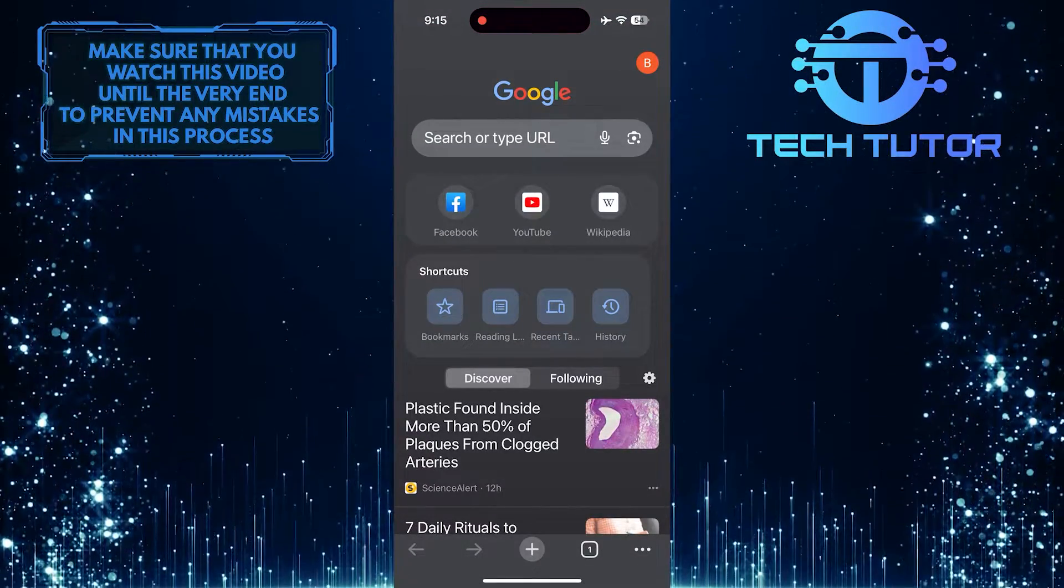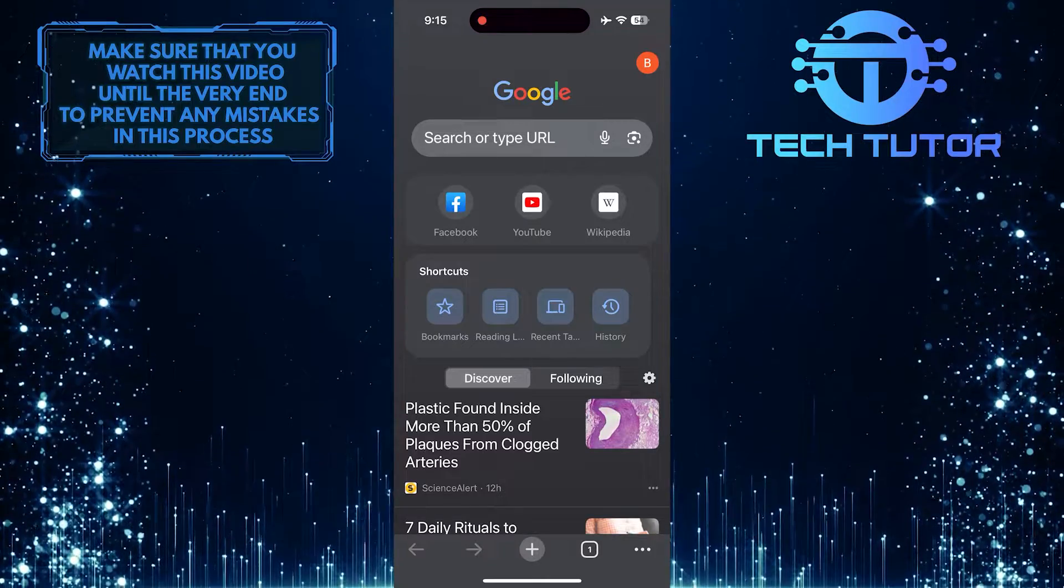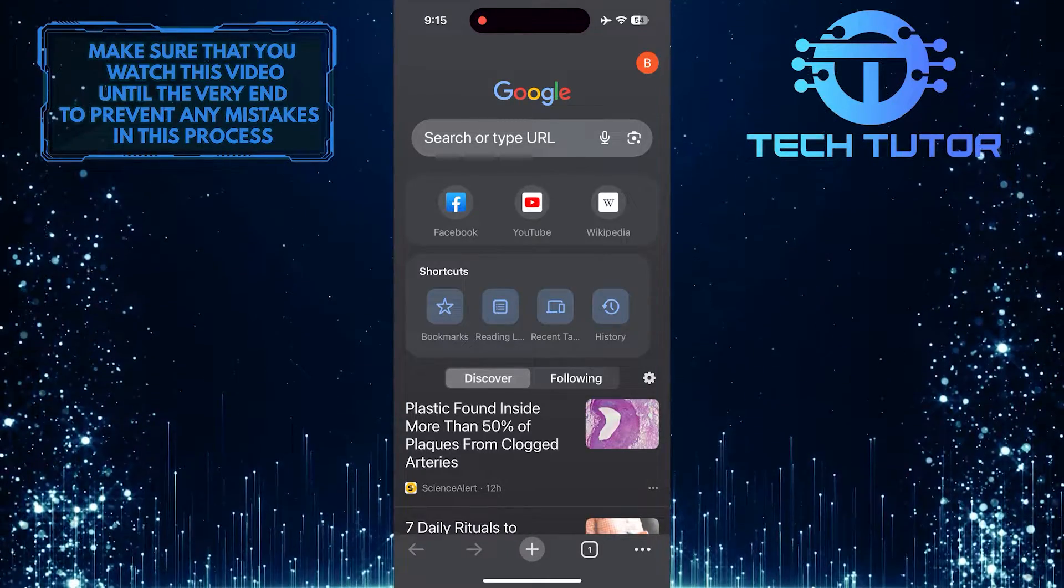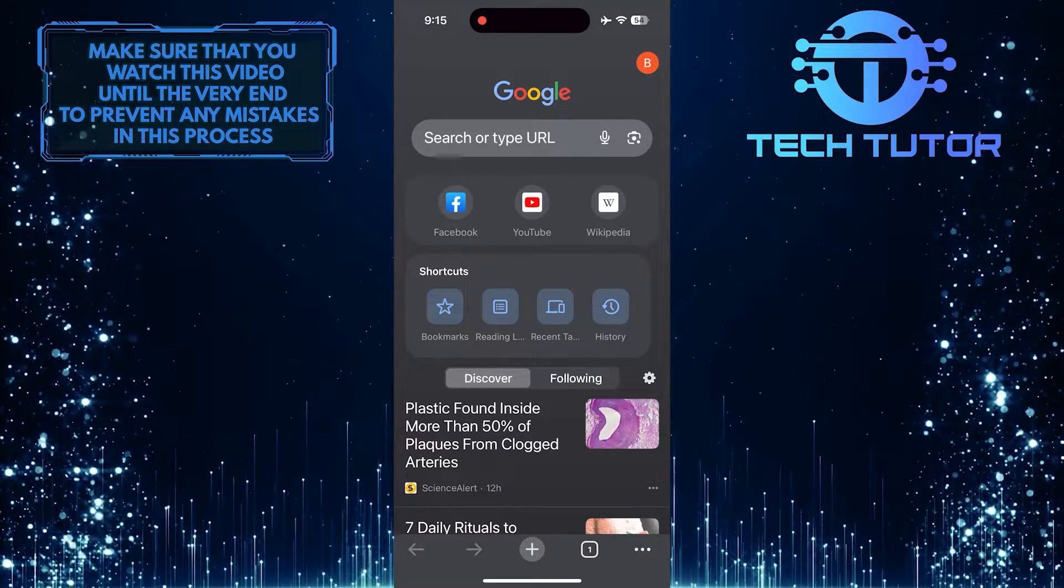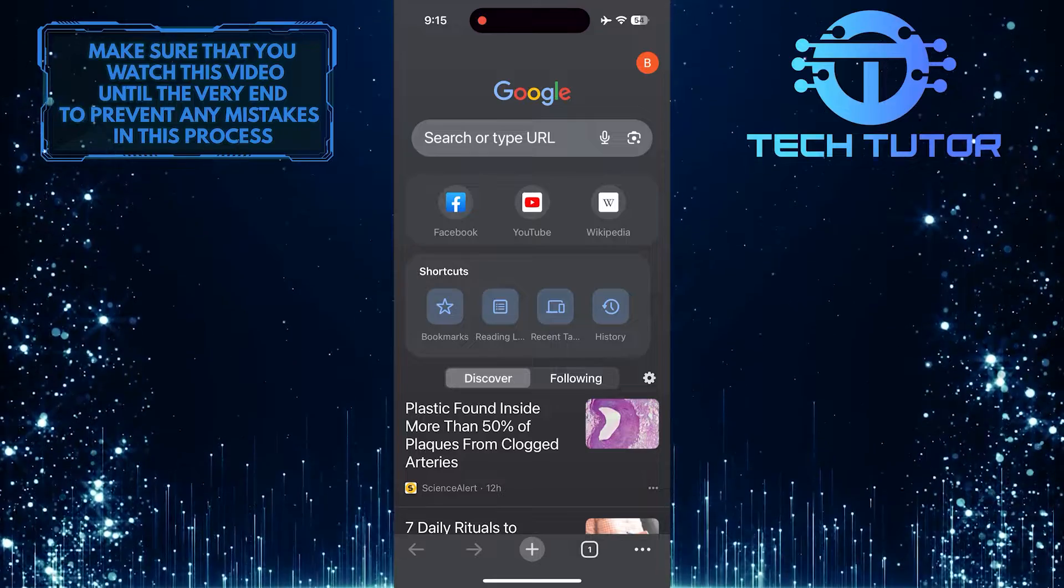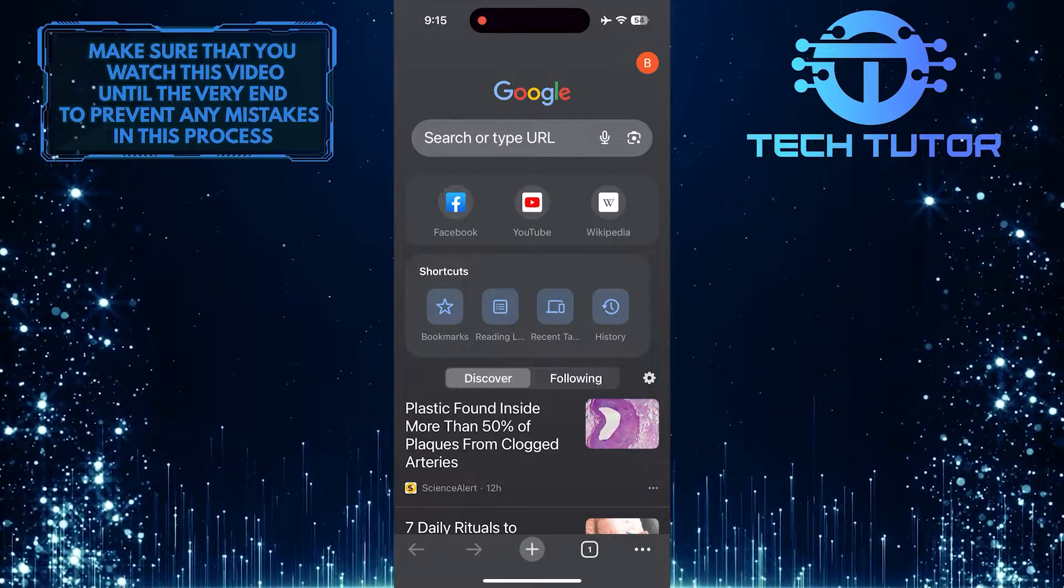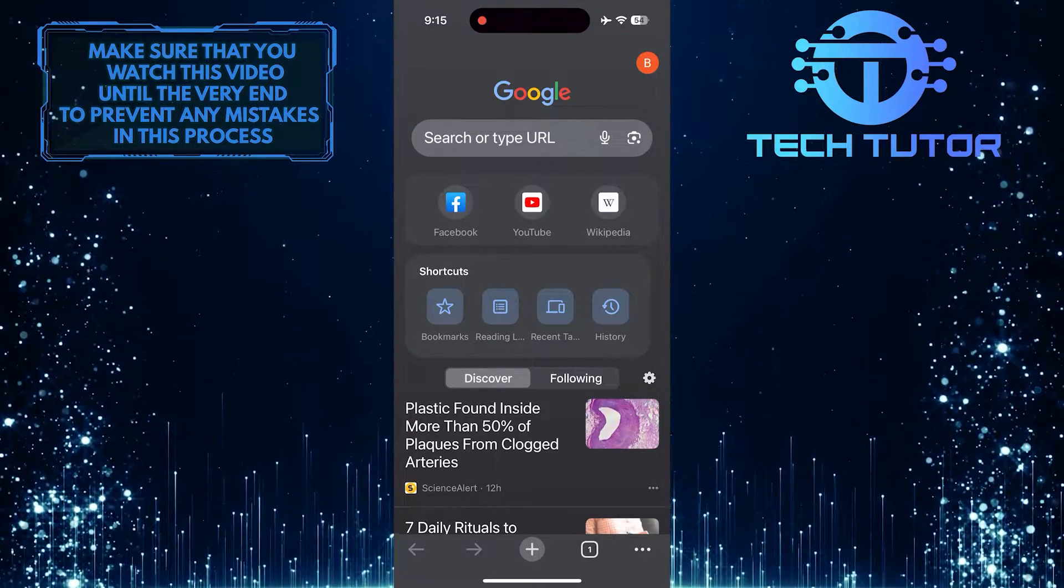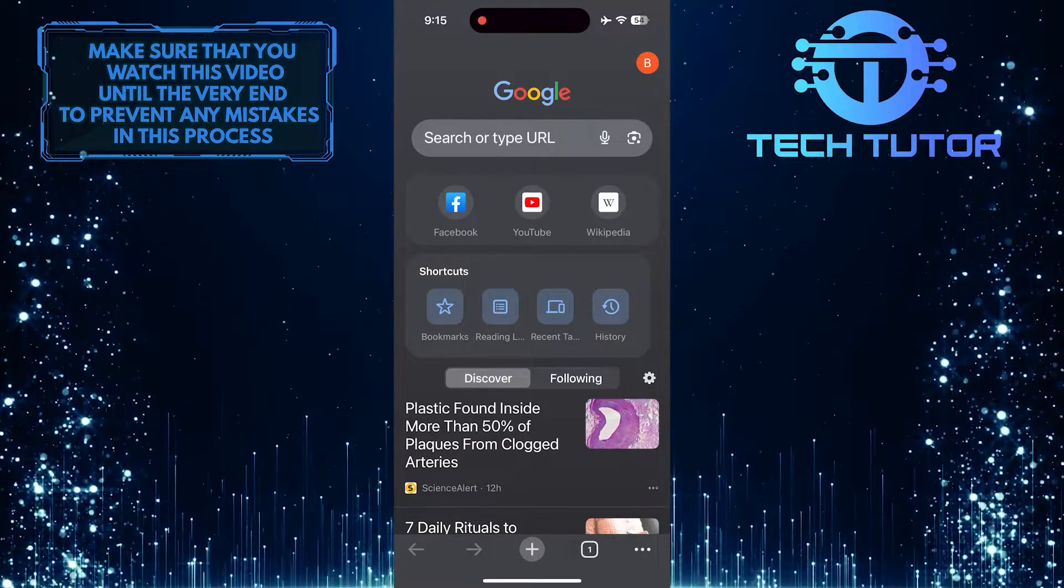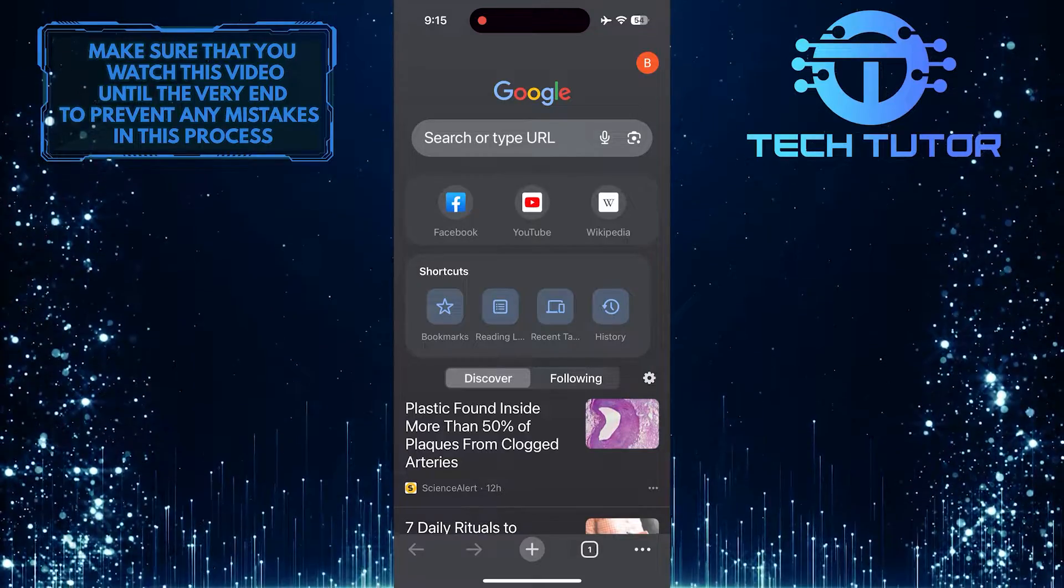This is exactly how you can switch Google accounts in Chrome on your iPhone. So that wraps up this tutorial. If you have any questions about this whole process, please let me know in the comments section below.